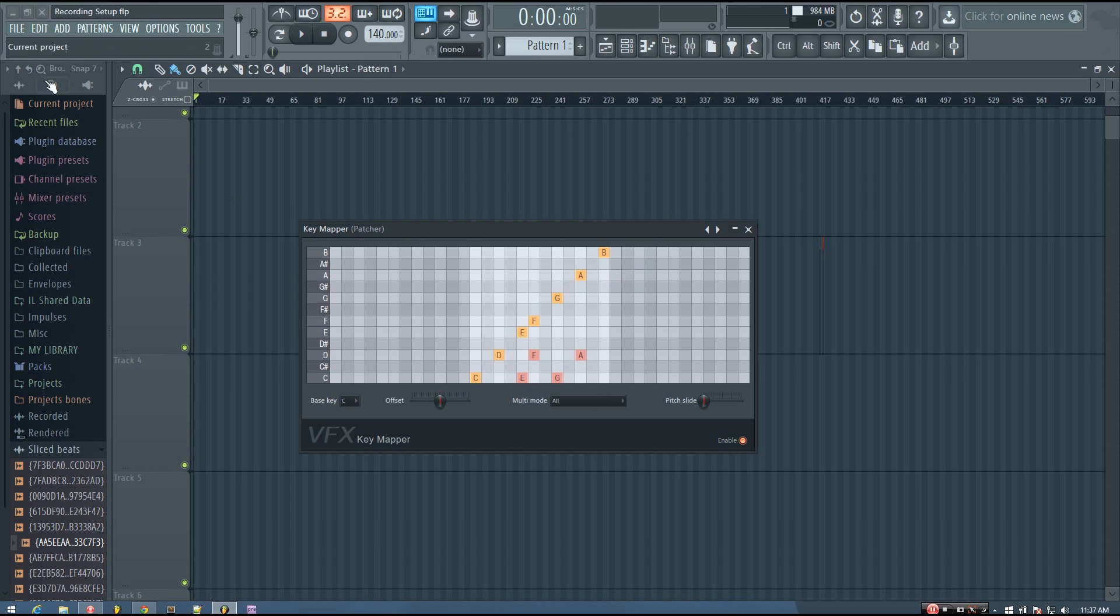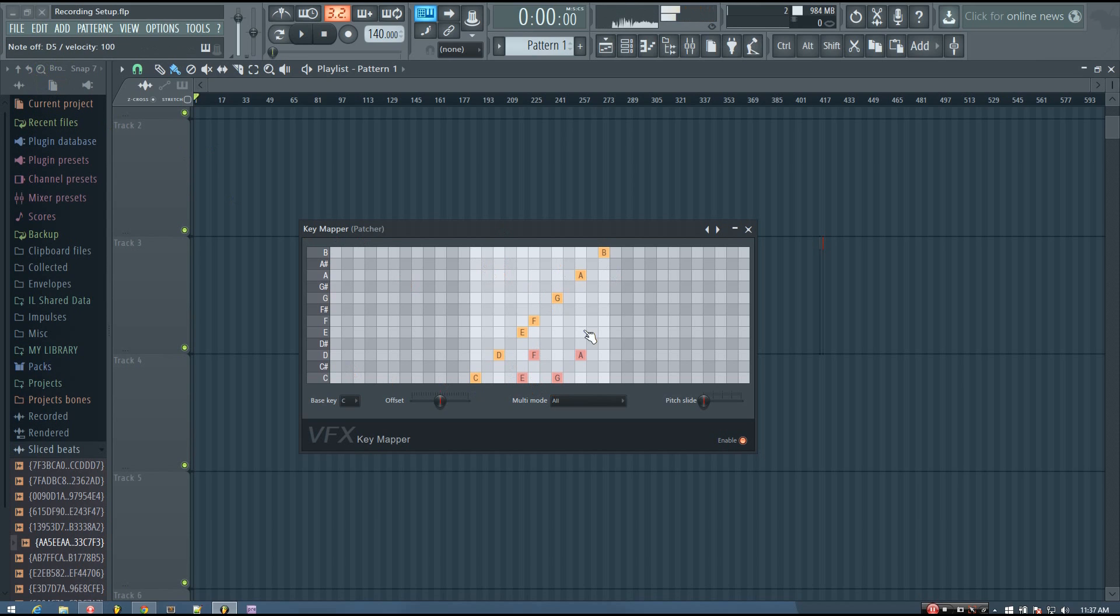And you can see I'm playing C sharp, but nothing is playing, nothing's coming out of the key mapper. And so I can go through and make these different chords.